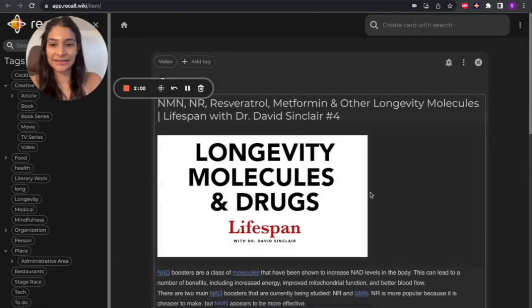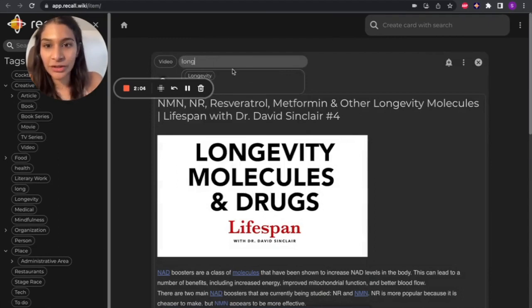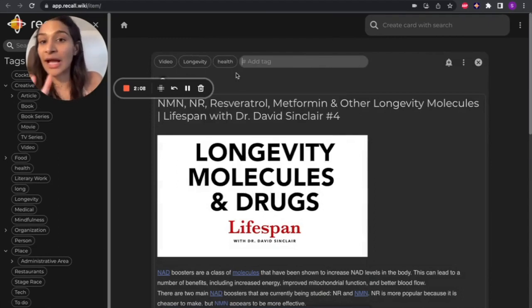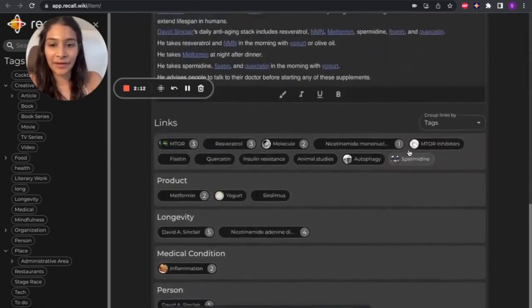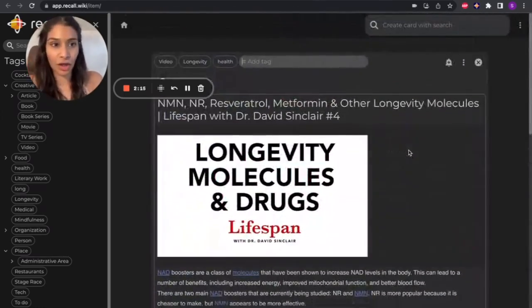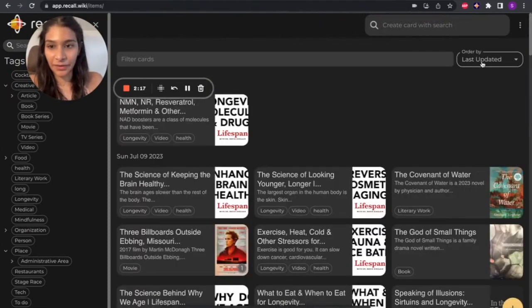So here you can see it's been saved into my personal Recall. I'm also going to add in just a couple of tags that I like to use. So you can have your own custom tags. I like to tag this one as longevity and health. And this is my Recall knowledge card. I can just close it here.